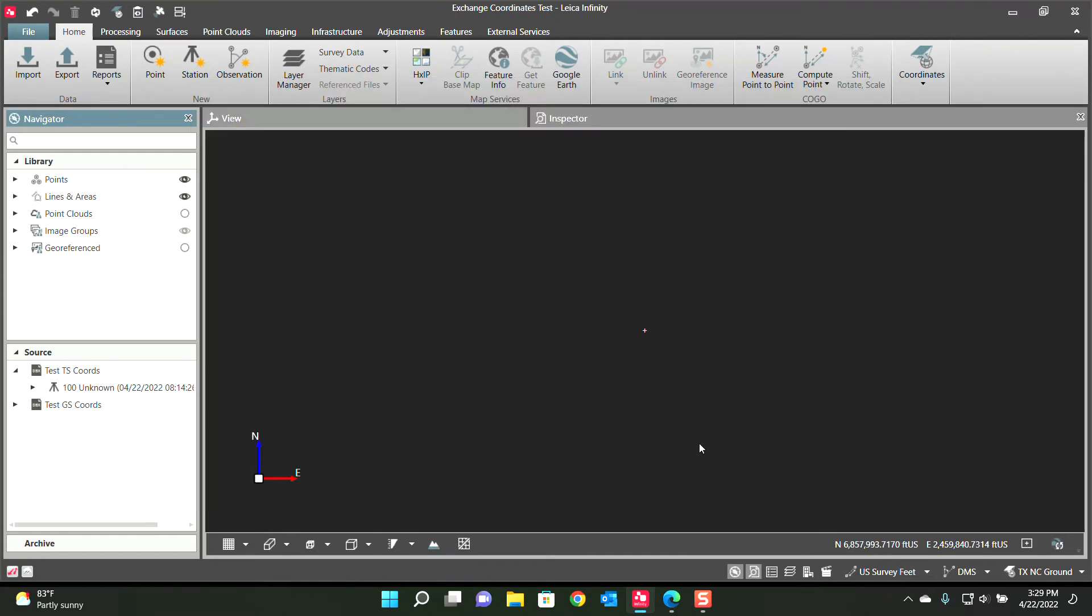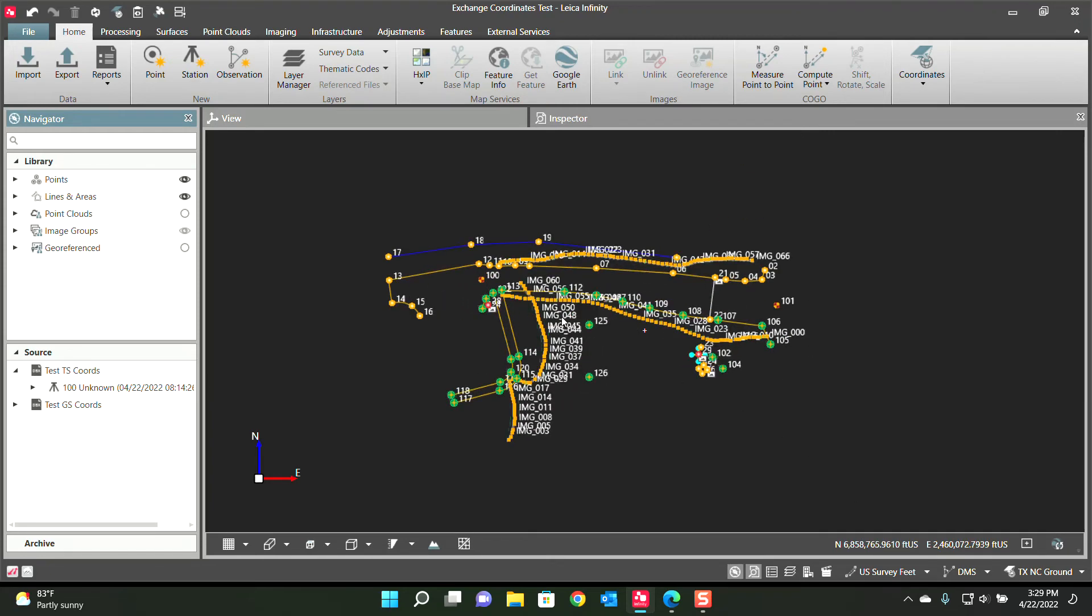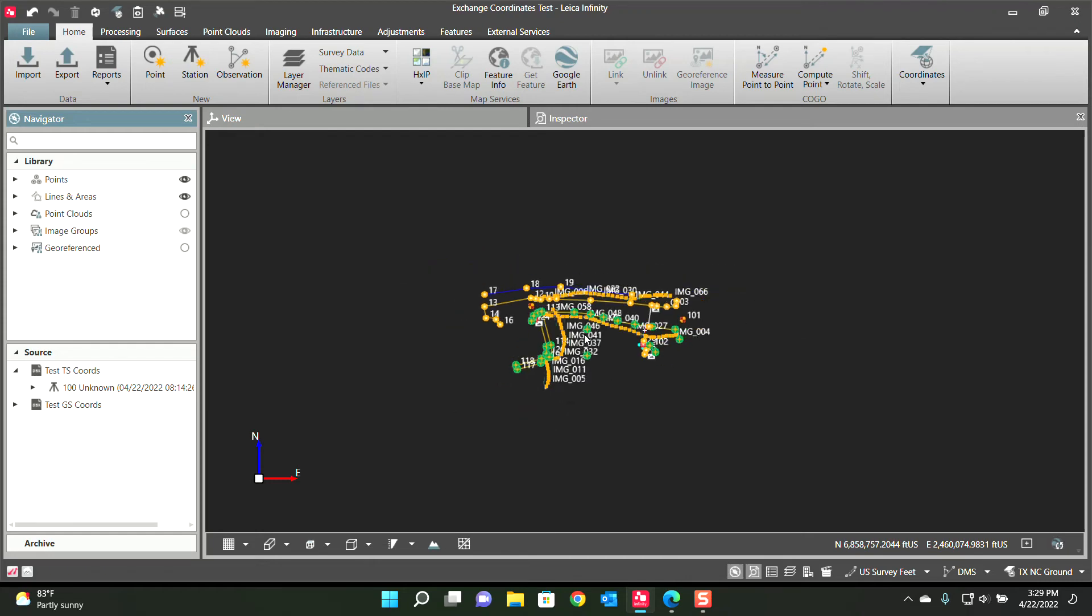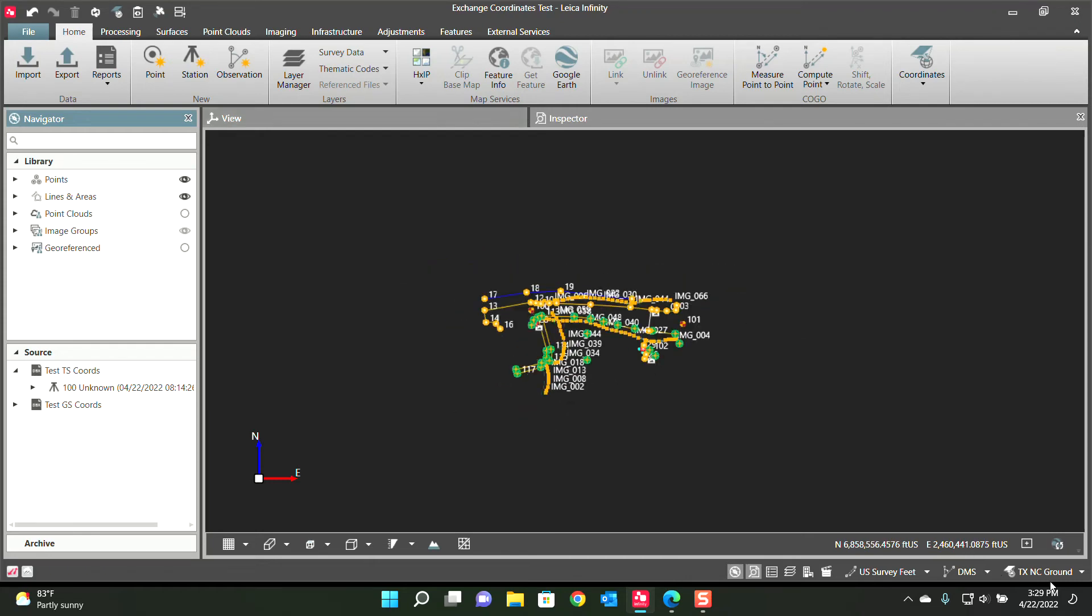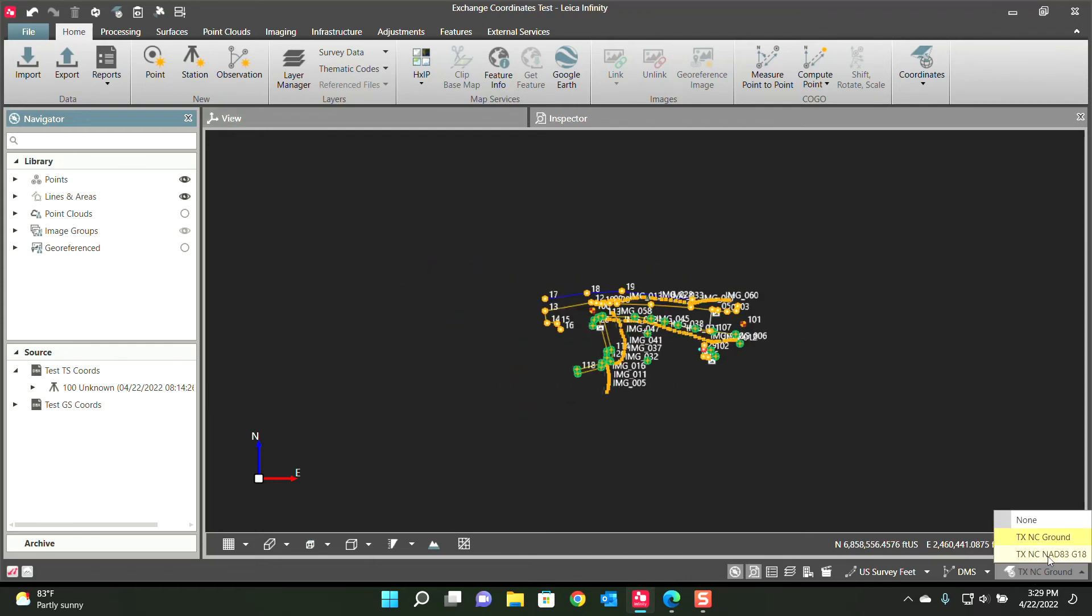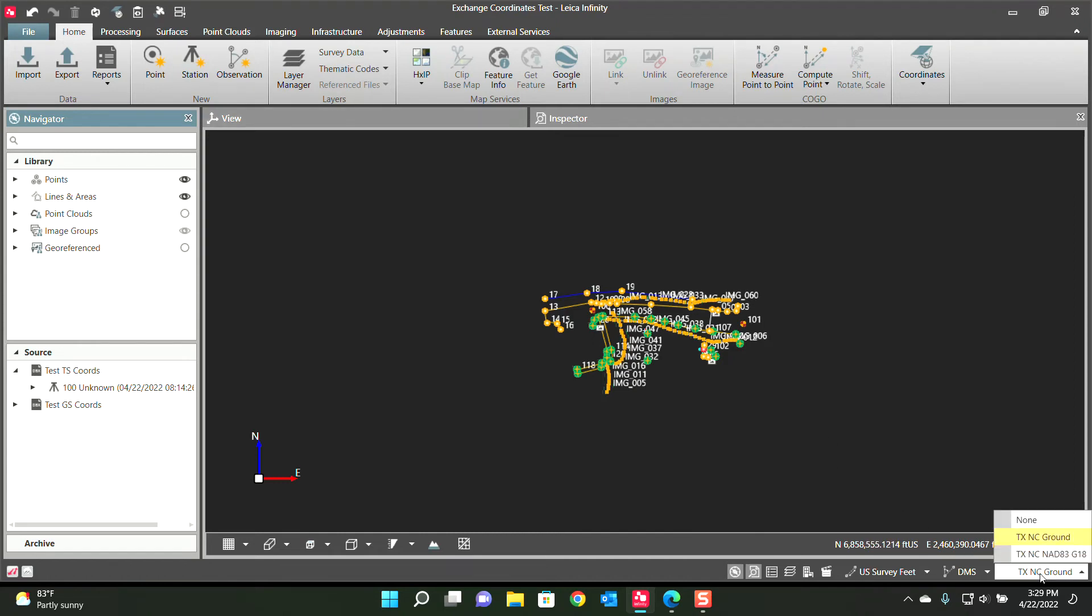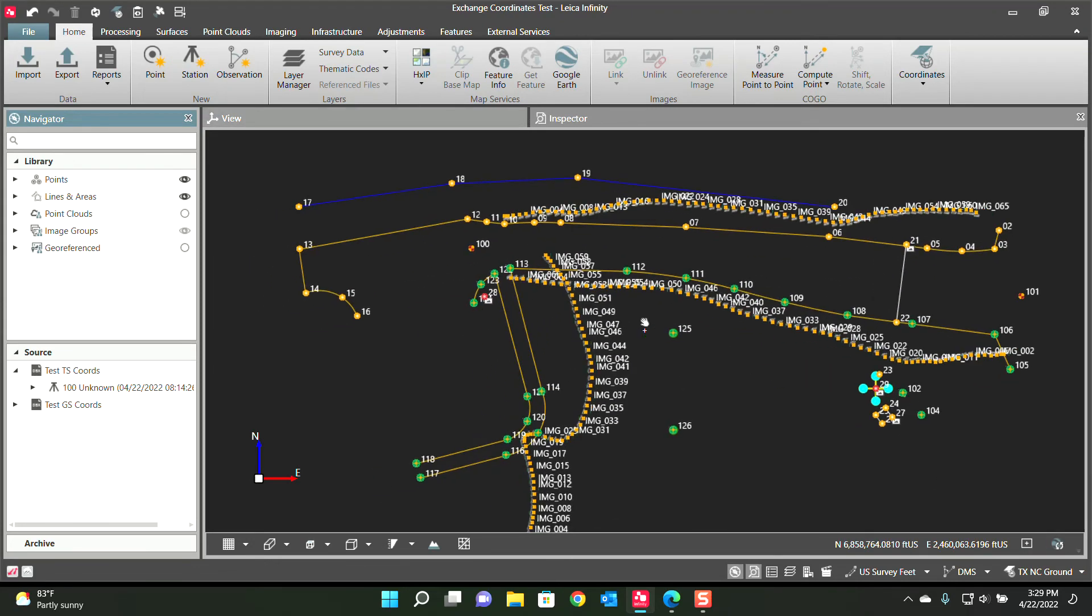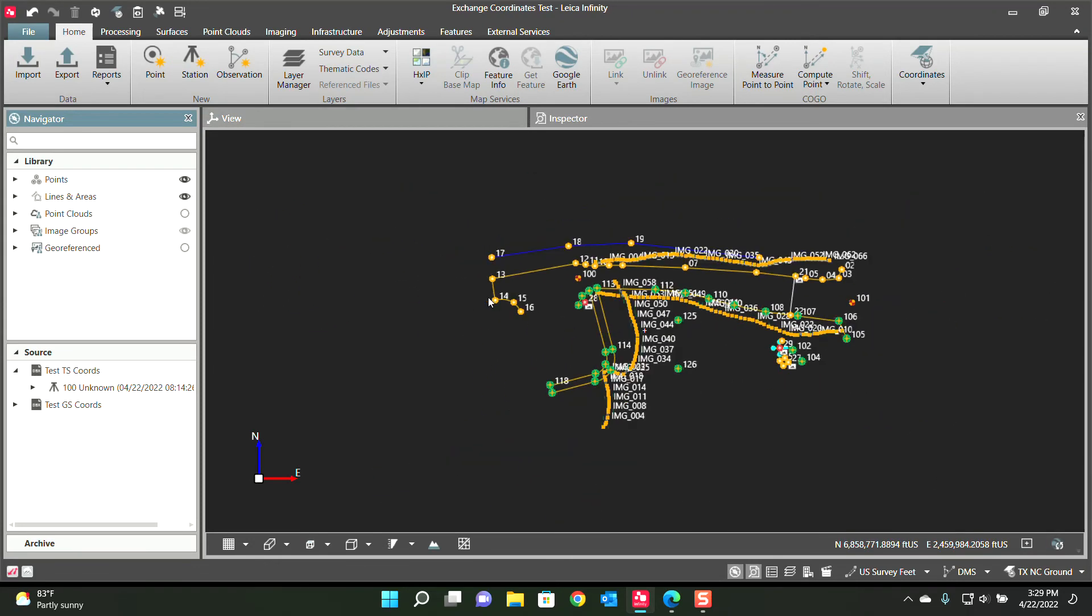And now our total station data should have moved. There it is. I don't know if it all went. Oh, it all went together, sorry. That's what happened, it all went together because now you can see Texas North Central Ground has then been reapplied and our GPS data and our total station data have all been moved up to the new coordinate system. That's how easy it is now to move all the total station data.